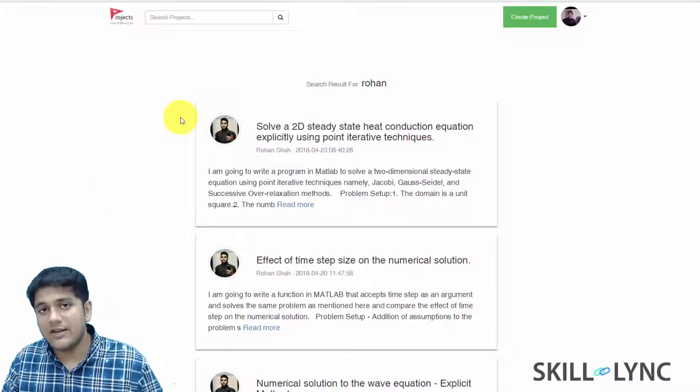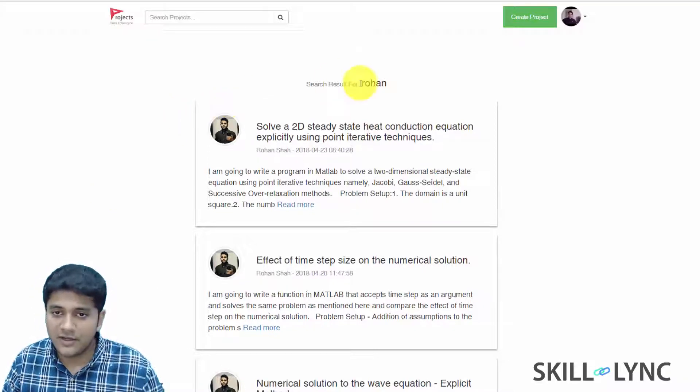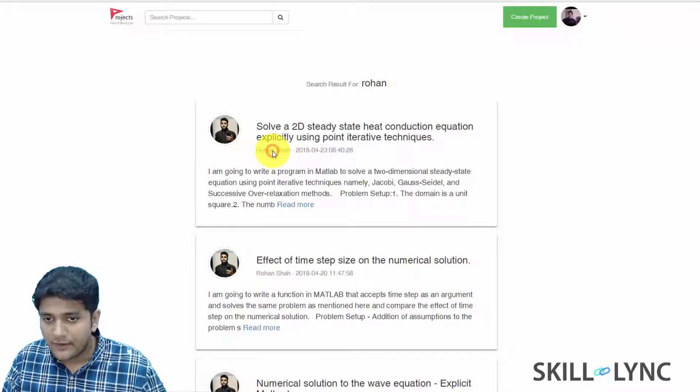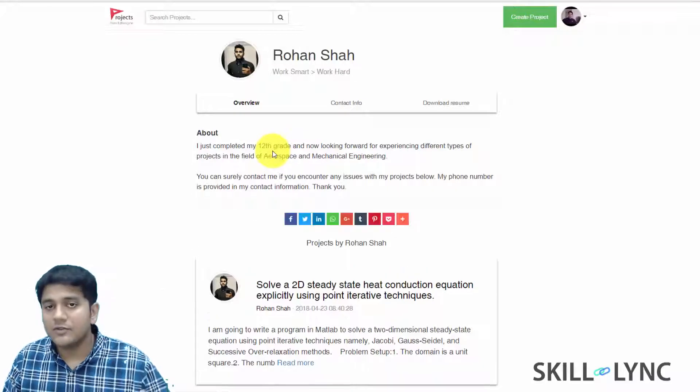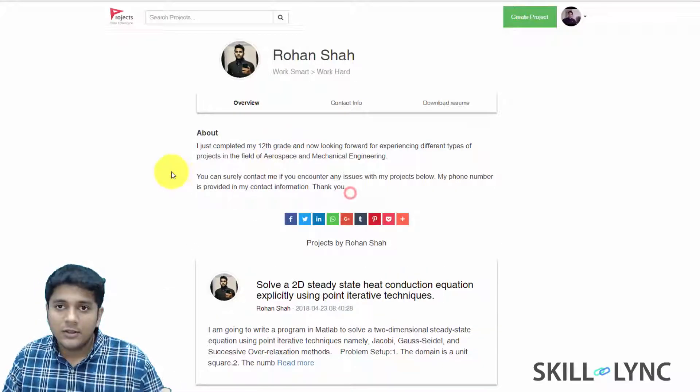For example, let us take a look at the portfolio page of a particular student. Now here I have Rohan. So if I click on Rohan's name, it's going to take me to his portfolio page.